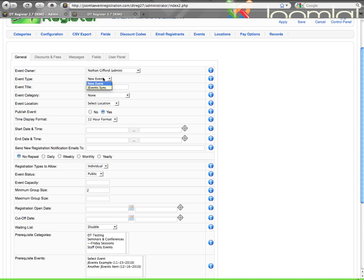Okay, so then you've got event type, new event, or J-Event Sync. If you don't have J-Event Sync installed, you will not see the J-Event Sync option. If you do, you have the two options of how you can pull your events in. J-Event Sync is how DTRegister always worked prior to this version. You would create the event within J-Event's calendar, and then here in DTRegister, you would add all the registration functionality to it. But the title, date, and time came from J-Events.